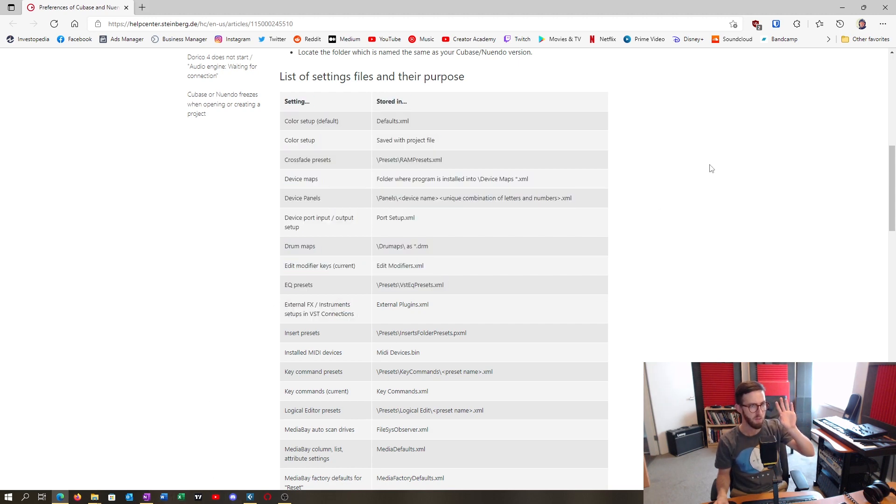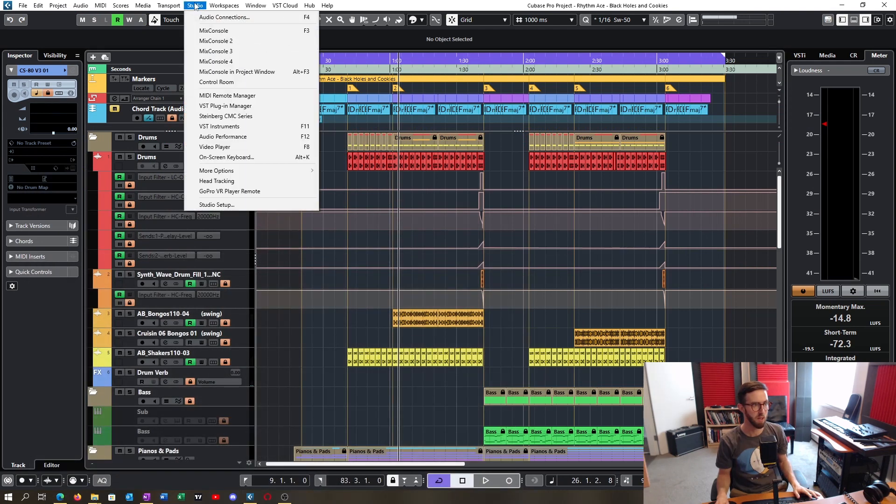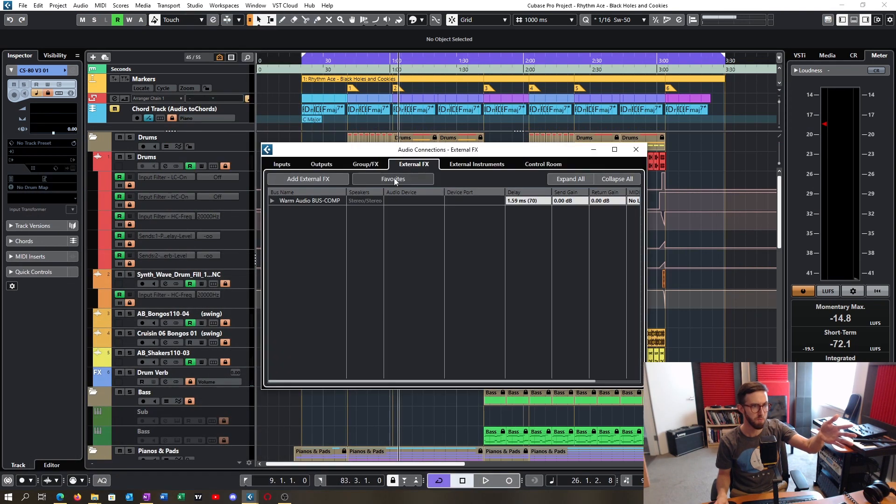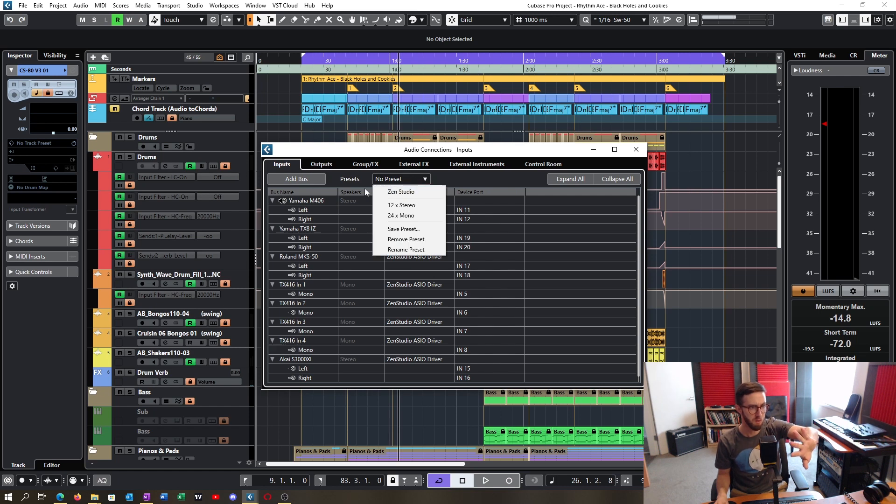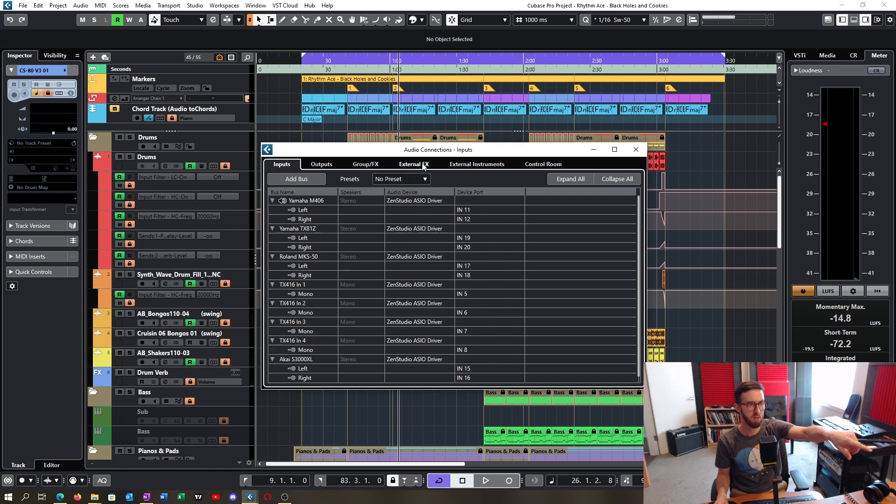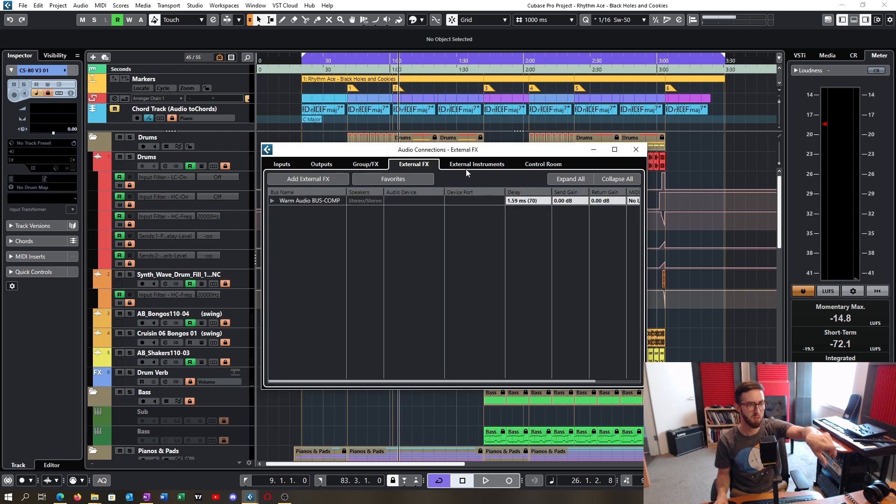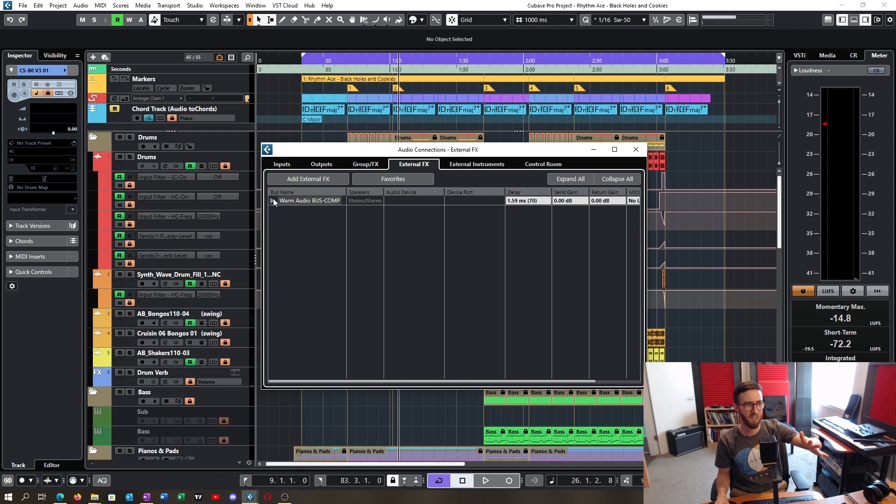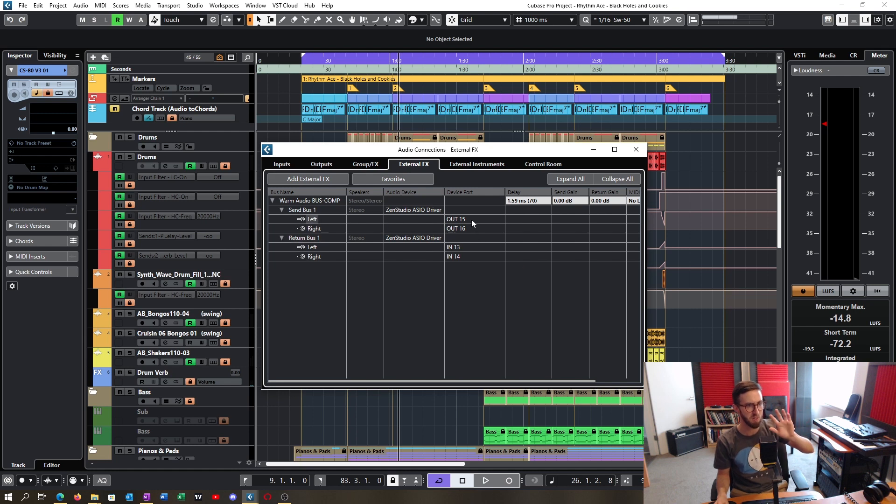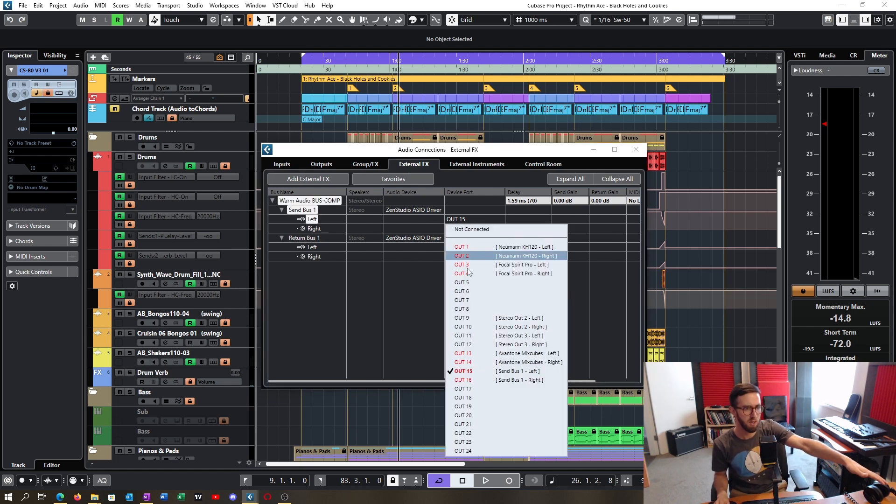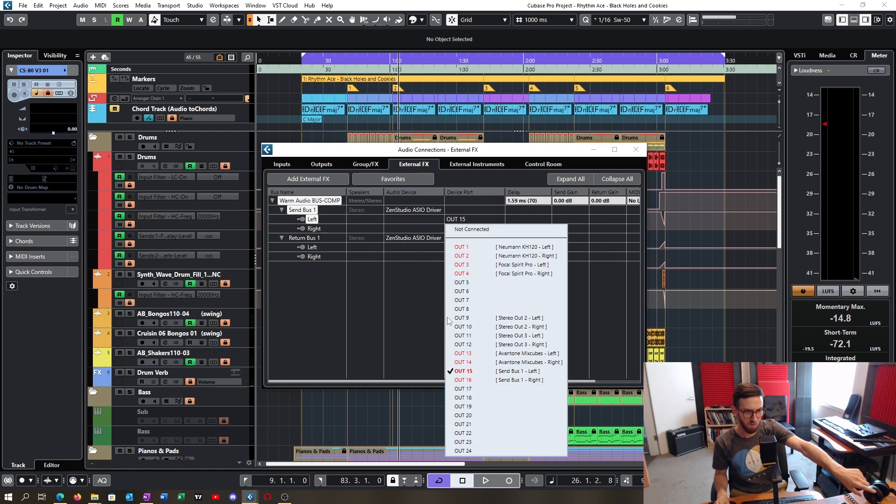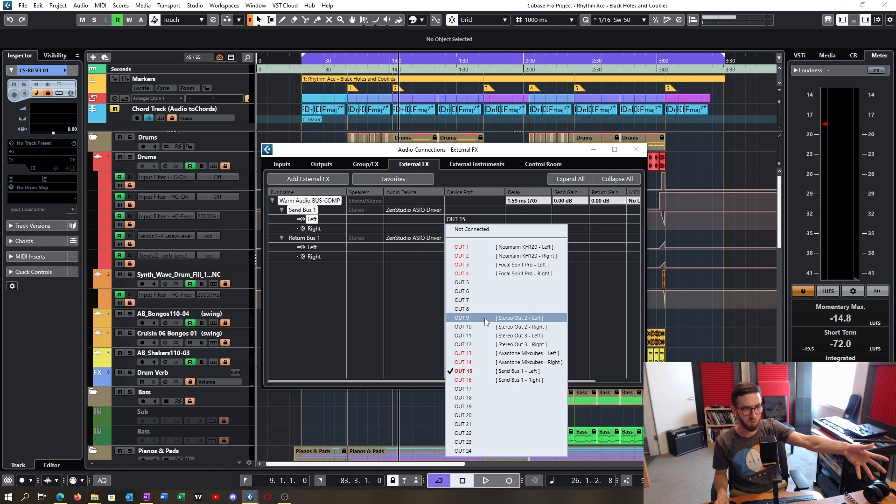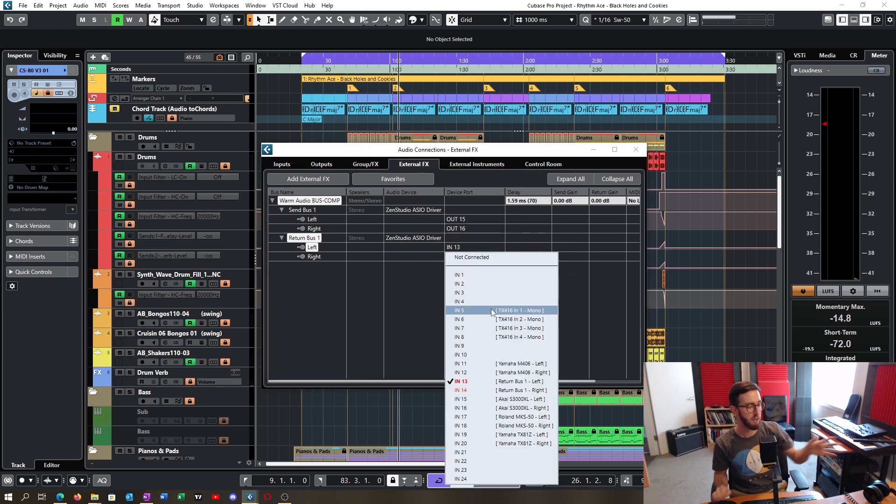And why I'm really frustrated because the external effects that you set up in Cubase, I think it is audio connections. So in here, you can set up your inputs, your outputs, you have presets, but the external instruments and external effects don't have presets. And for me, that is kind of annoying and one of the frustrations because I have something like 20, yeah, 24 outputs on my audio interface.